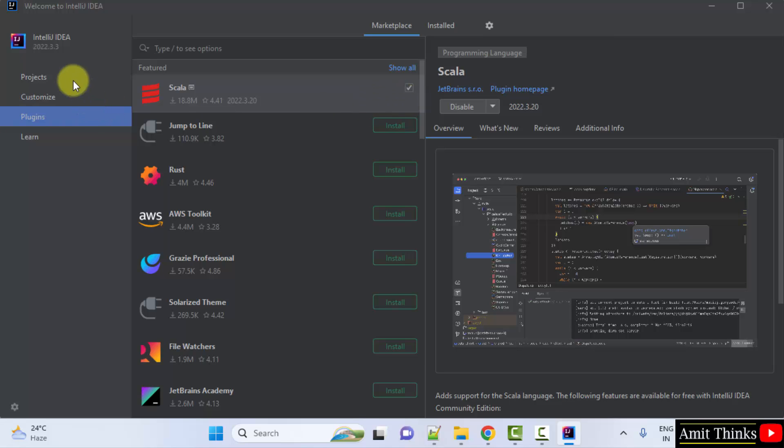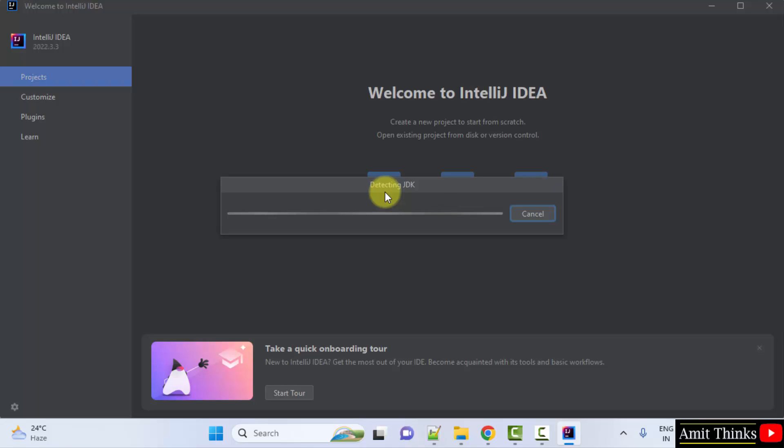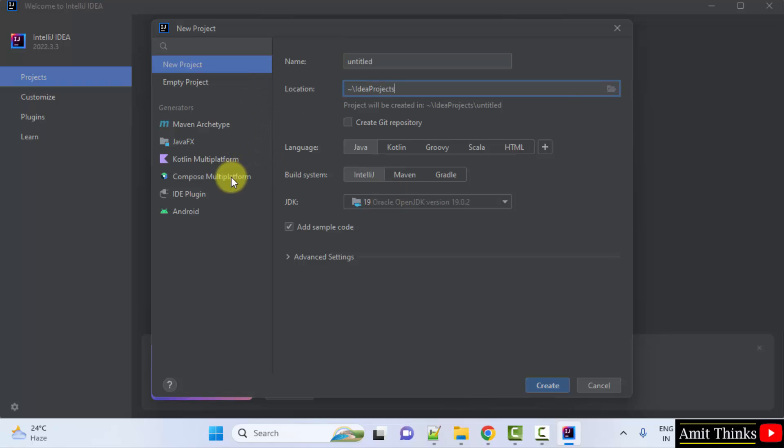And when you go to projects, you will click on new project. Here you can see Scala is visible.